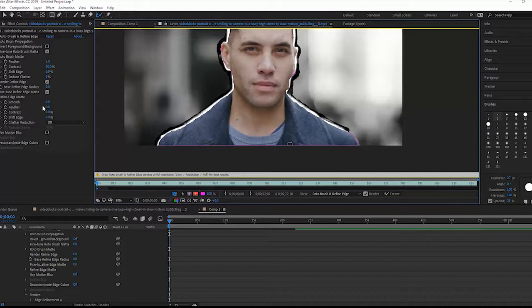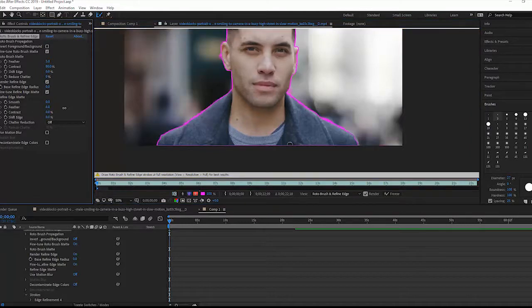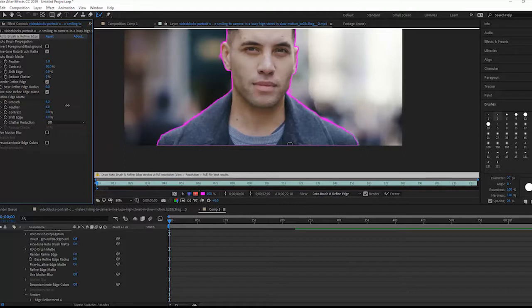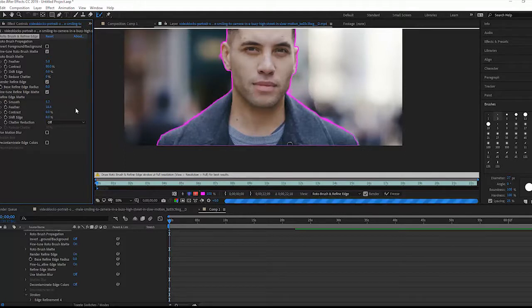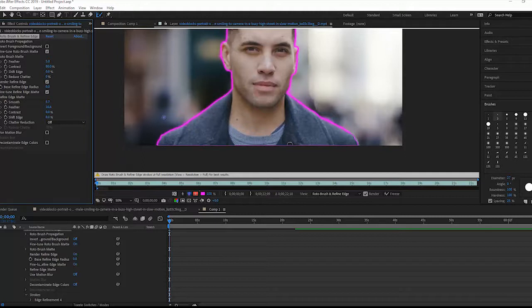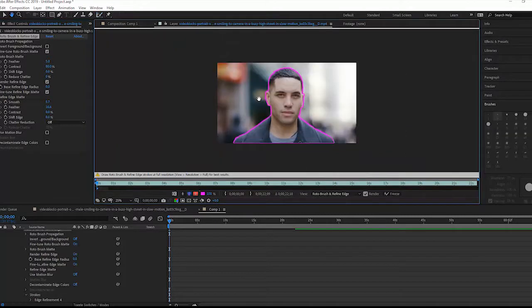And then we have some controls over here that allow us to smooth and feather the selection. Just by increasing the smoothness and the feathering we can get a little bit better with our edges. So there we have him selected and our first frame is complete.